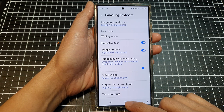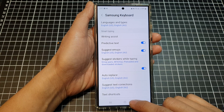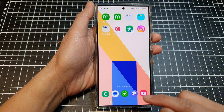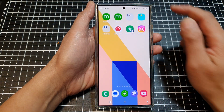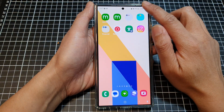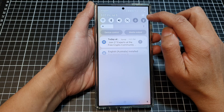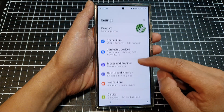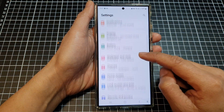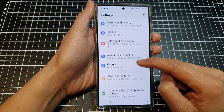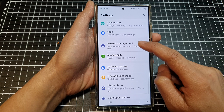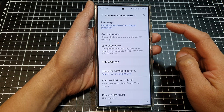First, tap on the home button to go back to the home screen, then swipe down at the top, and tap on the settings icon. Next, scroll down and tap on General Management.